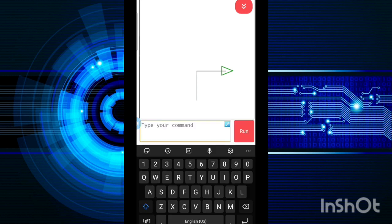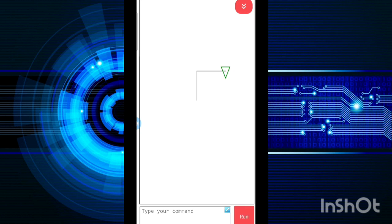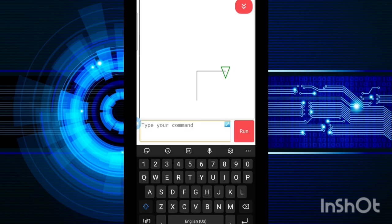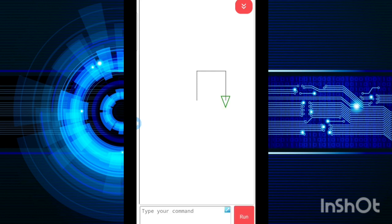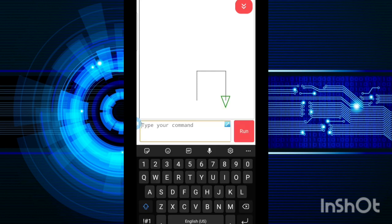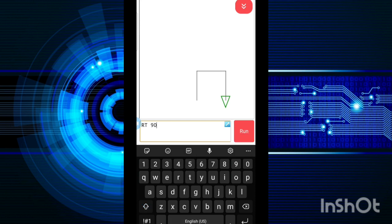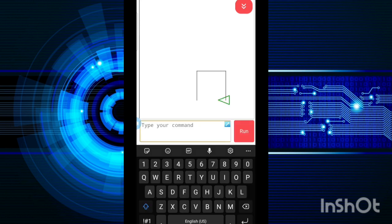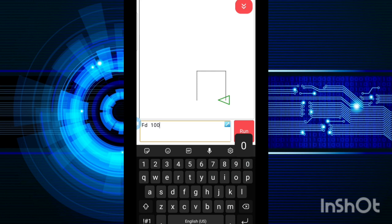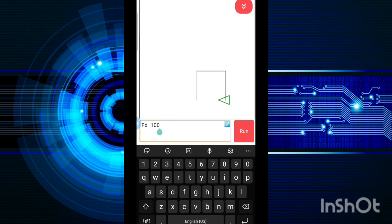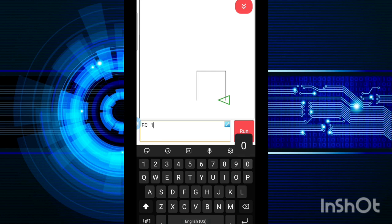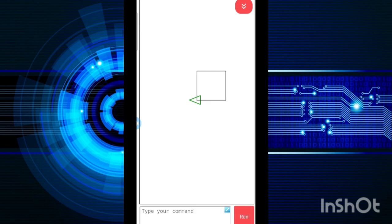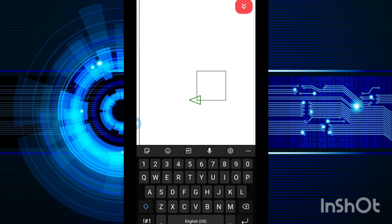Now again, I have to move it. So RT 90 and again it will turn to the right hand side. Then again FD 100, so it will move to 100 and then again RT 90 and FD 100. Then I will type FD 100 and go. As you can see, my square is done.